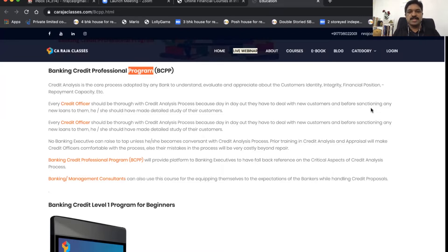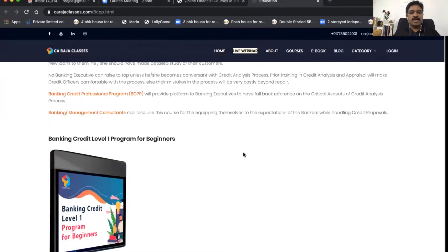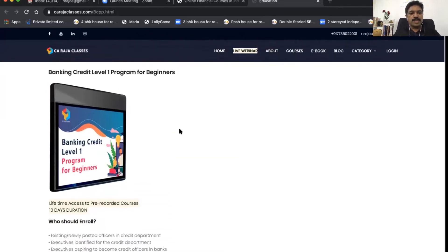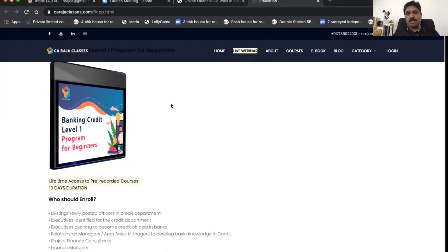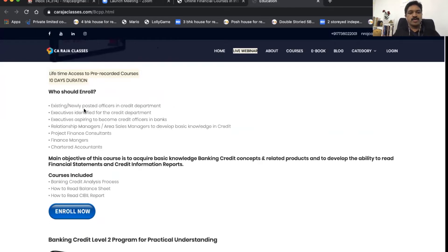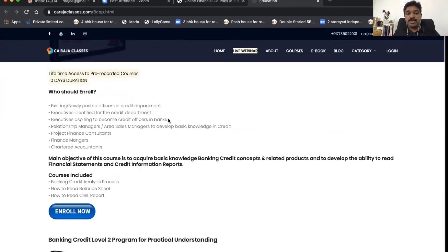This program is divided into three levels. Level One is the Banking Credit Level One Program, purely for beginners. You get lifetime access but should complete the course within 10 days if you want to move on to Level Two. Who can enroll? Existing and newly posted officers in the credit department, and executives identified for or aspiring to become credit officers in a bank.